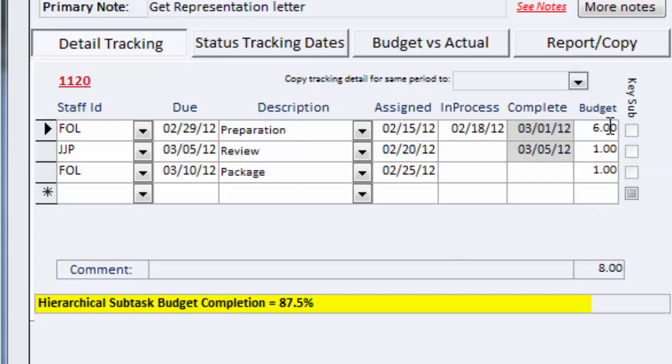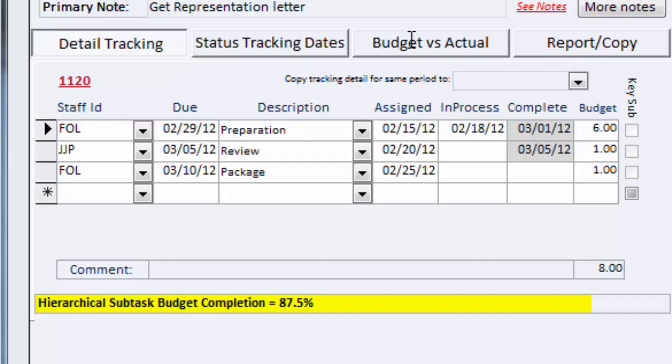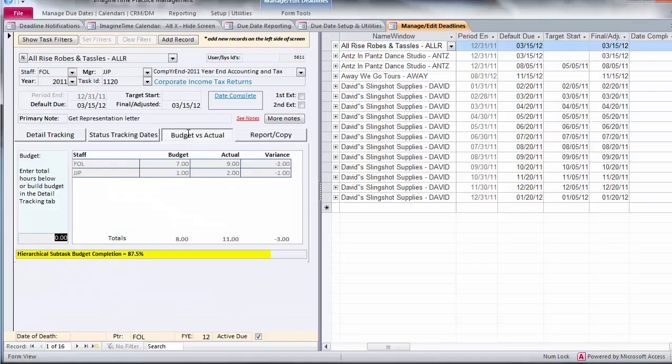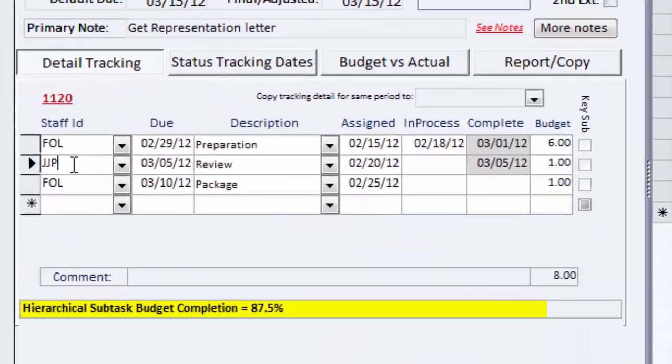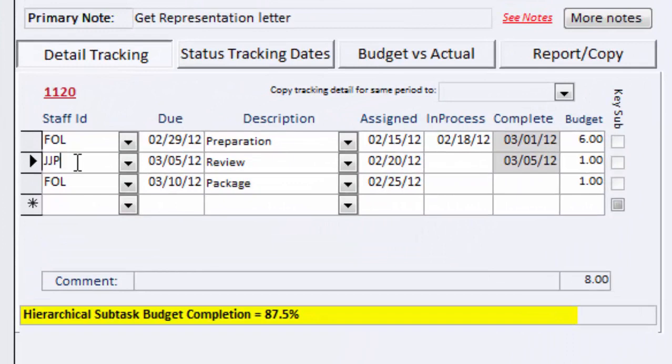We can glance at the budget versus actual and see that his total budget is seven hours, and he's actually recorded nine so far, so there's a negative variance. Next, we can see that JJP is reviewing this work. He completed that on March 5th.